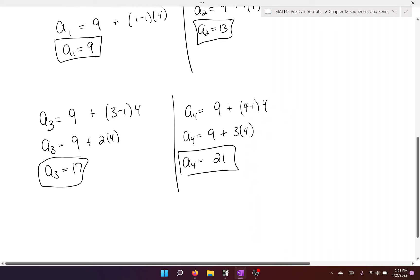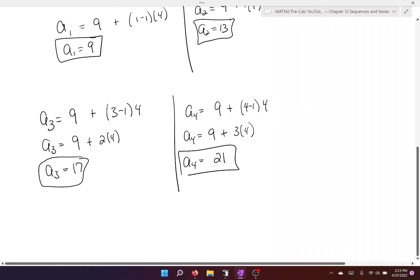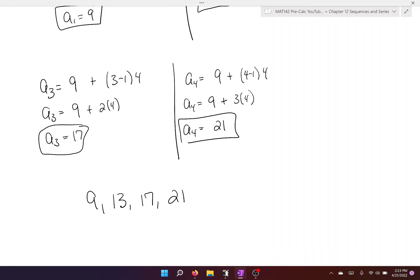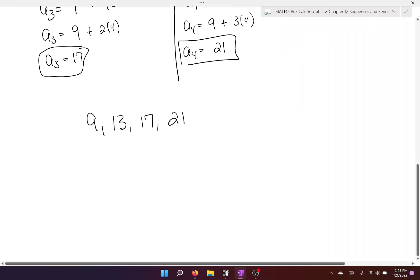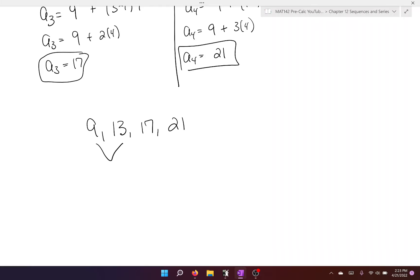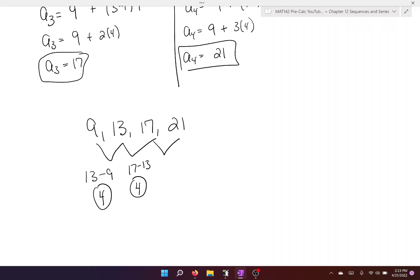Now, what makes what we just found an arithmetic sequence? If I just gave you the numbers 9, 13, 17, and 21, and said tell me what kind of sequence this is, what you would notice is that there is a common difference. If you take 13 minus 9, you get 4. If you take 17 minus 13, you get 4 again. If you take 21 minus 17, you get 4 again.